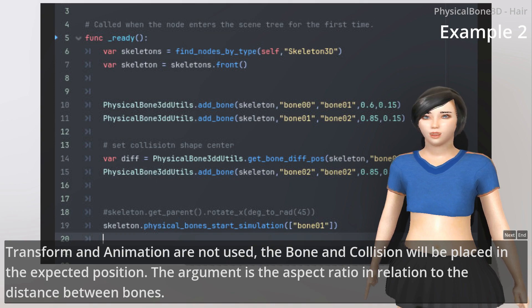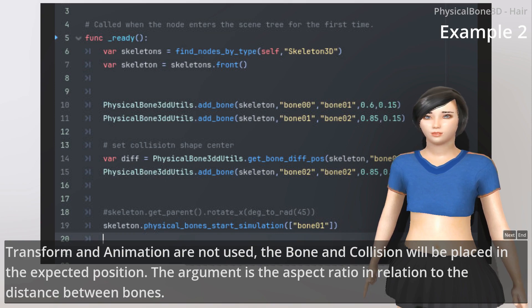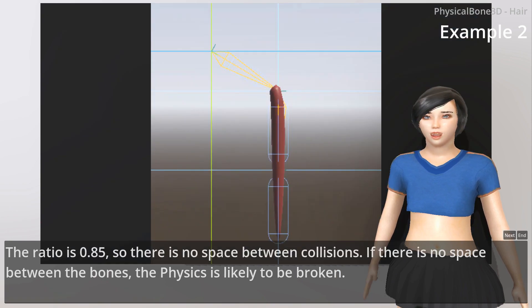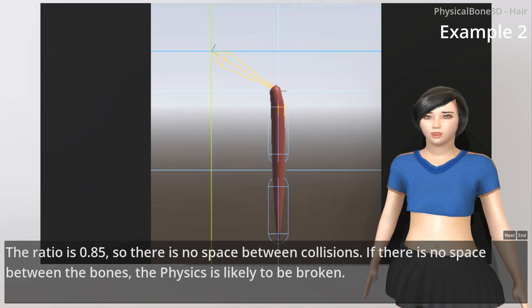The argument is the aspect ratio in relation to the distance between bones. The ratio is 0.85, so there is no space between collisions. If there is no space between the bones, the physics is likely to be broken.